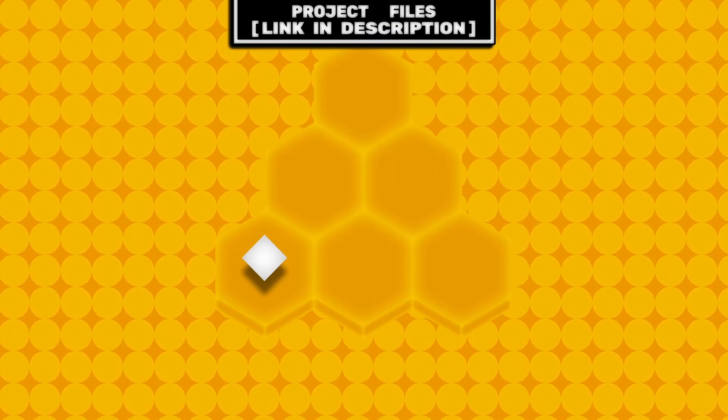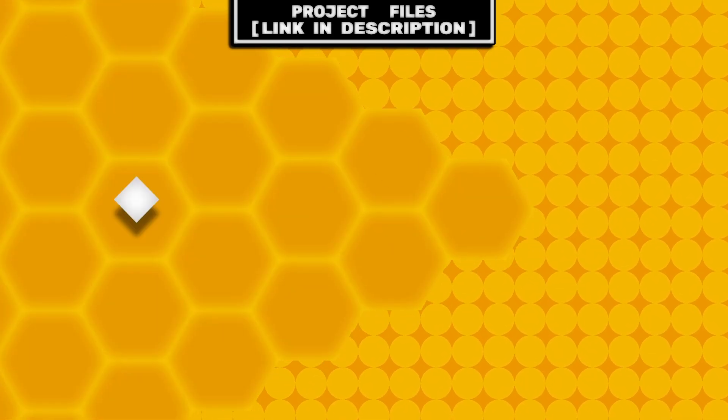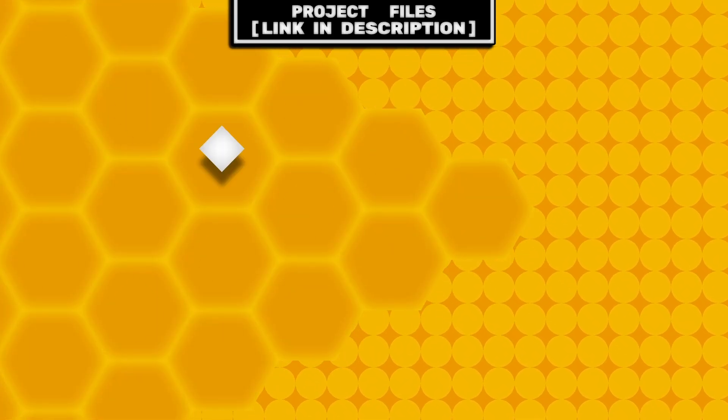Now you have a custom function that can snap any Vector2 value to any hexagon grid, which you can add to any of your 2D games. Don't forget that you can check out the project files — link in the description.